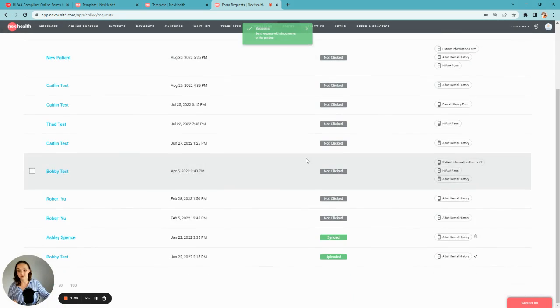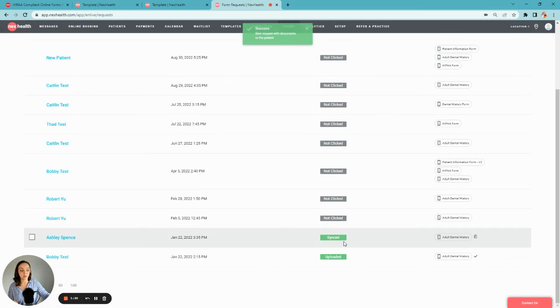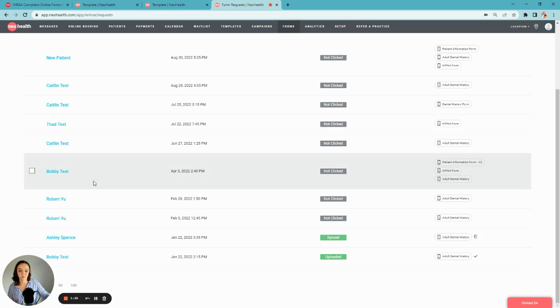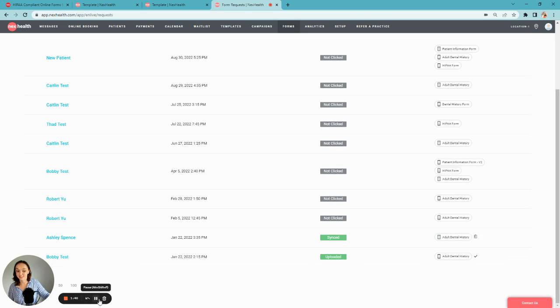When the patient submits their form, that data will automatically go into the correct fields of your health record system and the patient's document center because of NexHealth's real-time sync. That means there's no more paperwork, no more scanning, and no more data entry.